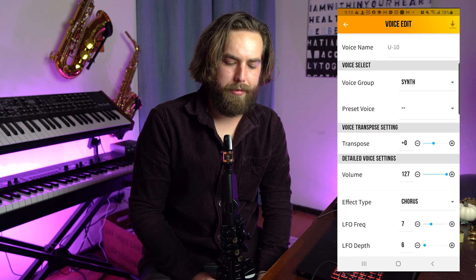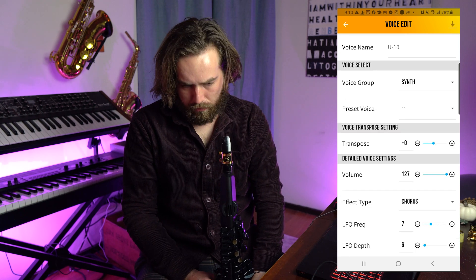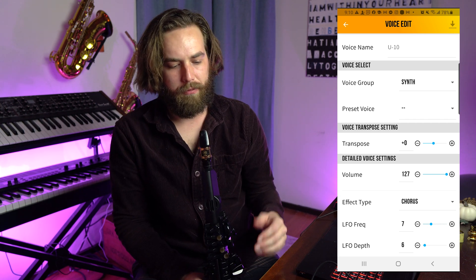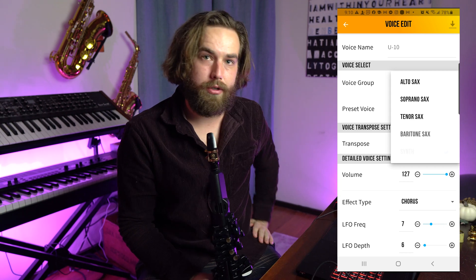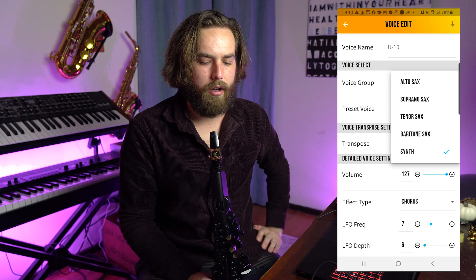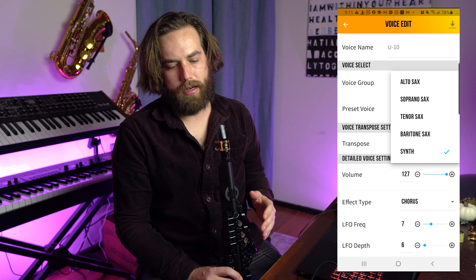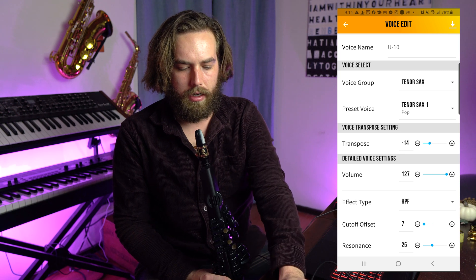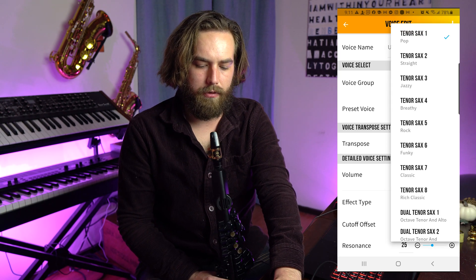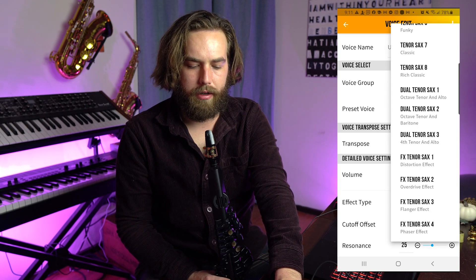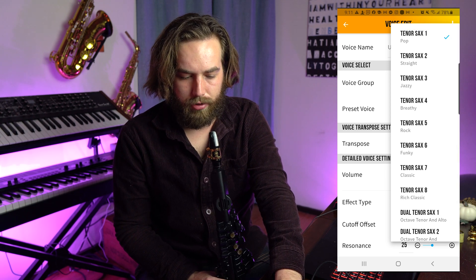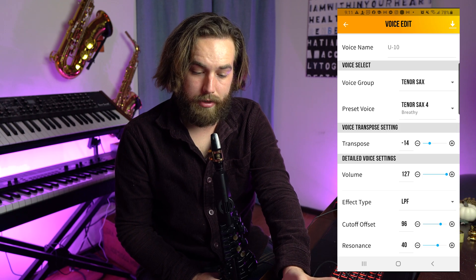Let's take a look at how to create a user preset. I'm going to use U10 since I've already made presets on a number of the earlier ones. The first option is to select one of the voice groups — you have alto sax, soprano sax, tenor sax, baritone sax, or synth. We'll choose tenor sax for now. Then the preset voice gives you all those pre-populated sounds already in the YDS. We'll go ahead and choose breathy tenor sax.